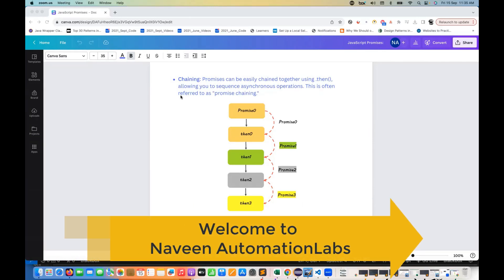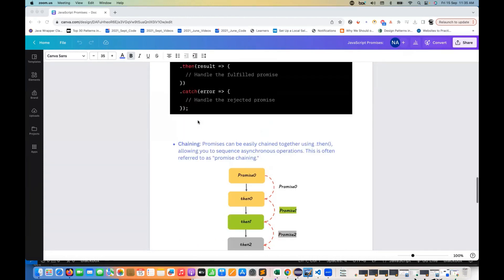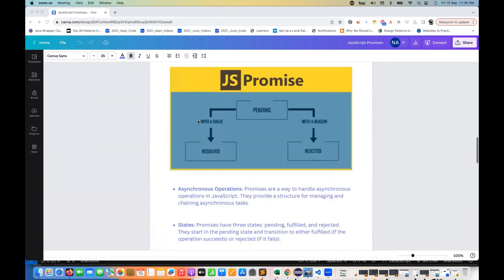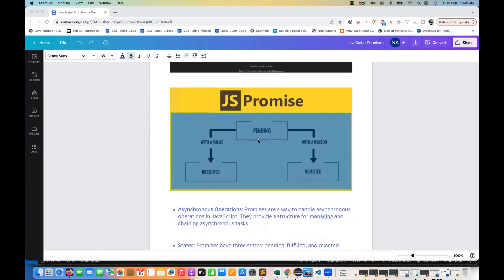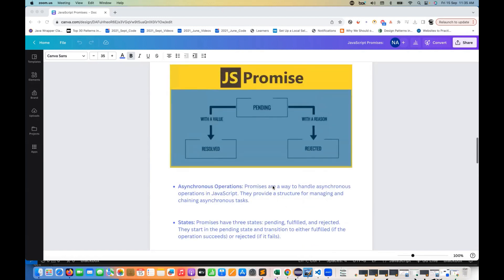In the last session, we have seen promises and how to create a promise, what are the different states of a promise like pending, resolve, and reject. Whenever the promise is resolving, it gives us a value, and if it is rejecting, it rejects with a reason and gives us the error object.